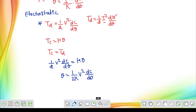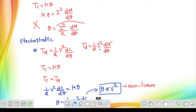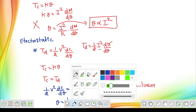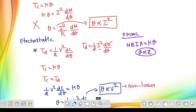To summarize linearity: PMMC has a linear scale because θ ∝ I. Moving iron, electrodynamometer, and electrostatic instruments all have non-linear scales because θ ∝ I² or θ ∝ V², though they can be linearized. PMMC is the only one with a naturally linear scale. Always check the relationship between current/voltage and deflection angle to determine linearity.